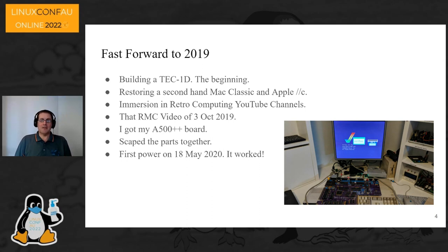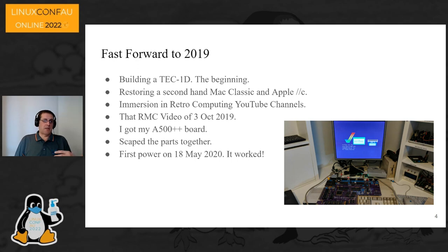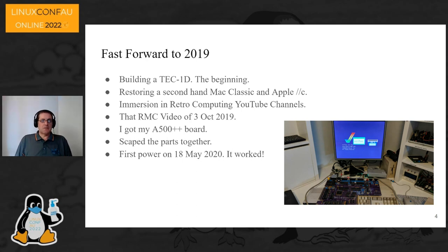I then bought a couple of old Apples — an Apple IIc and a Mac Classic — from a friend and proceeded to restore them. I got immersed in retro computing YouTube channels. Retro Man Cave's Neil did a video in October 2019 about building an Amiga 500 using a replica board designed by Rob Taylor. Of course I had to buy one. I scraped it all together and first powered it up in May 2020 — it went straight to the Kickstart screen. I sorted the sound issue, and the Amiga 500++ will play a part in this talk.